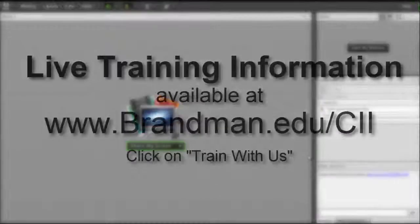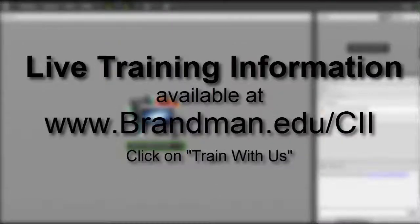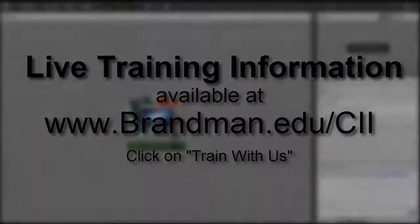For a list of our trainings, go to brandman.edu.cii and click on Train With Us.